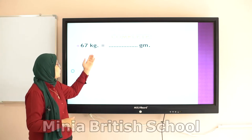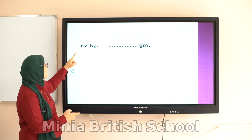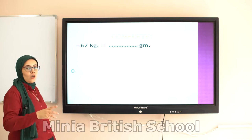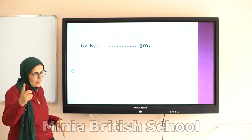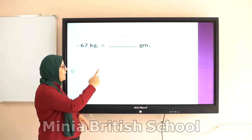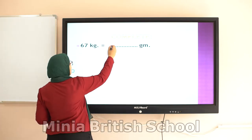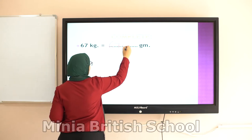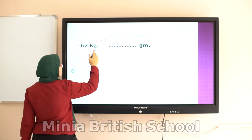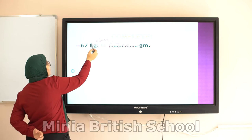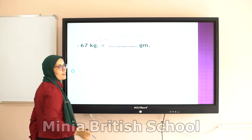Here we have to convert from large to small, so we multiply. 67 kilograms equals how many grams? One kilogram equals 1,000 grams. So 67 kilograms equals 67,000 grams. I multiply by 1,000 — I write 67 and put three zeros. That's it, so easy.